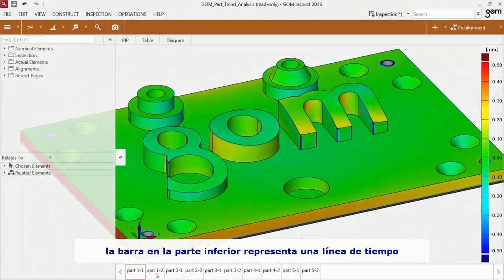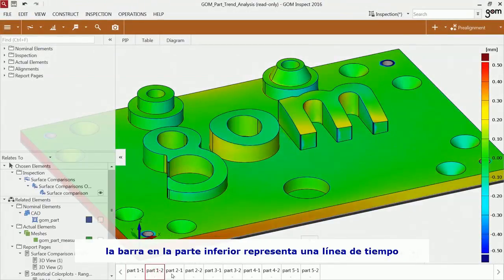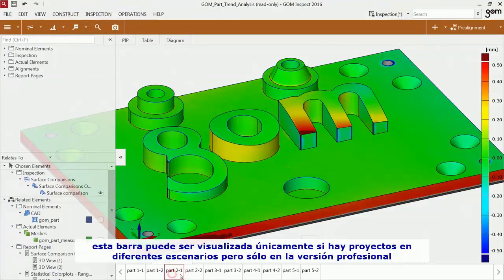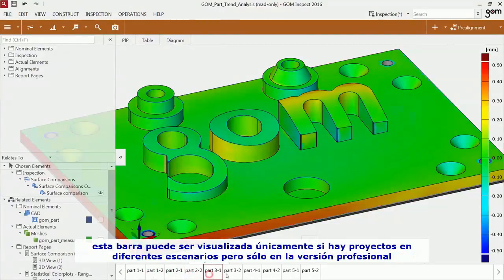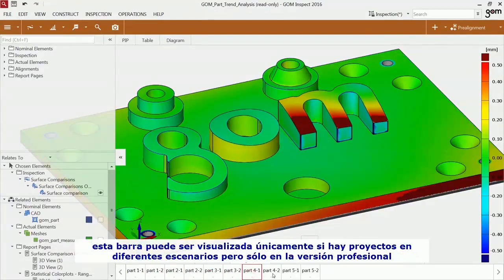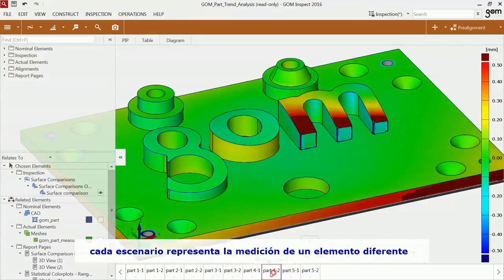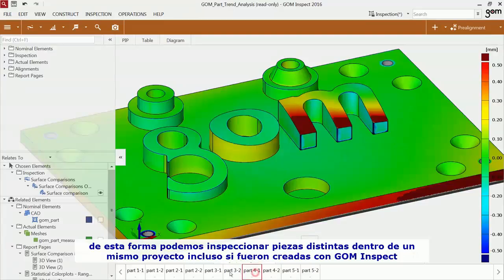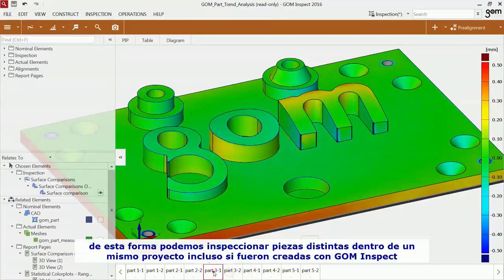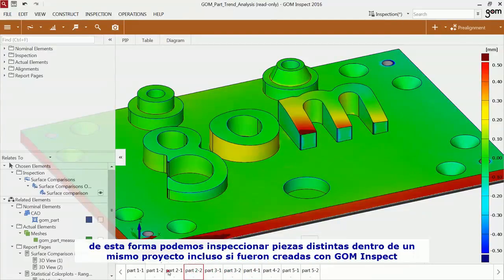The bar at the bottom is called Timeline. It is only visible if you have loaded a stage project created with a professional version of the software. Each stage represents another part being measured. In this way, you can inspect several parts in one project.